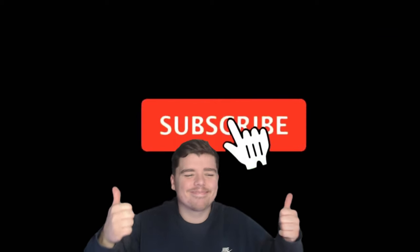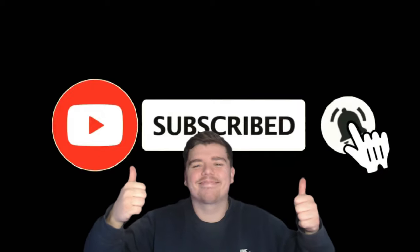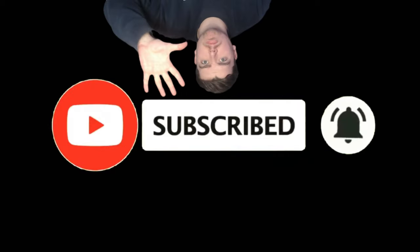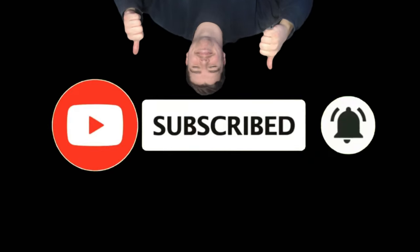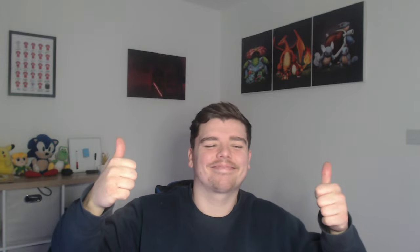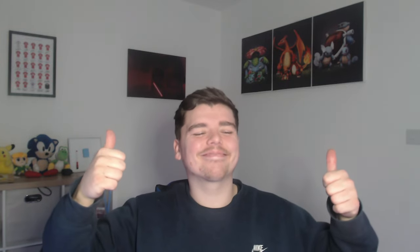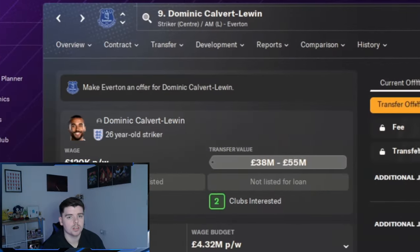Just before we get into the video, I really appreciate if you can like and subscribe as we have got a goal of 50 subscribers, not a massive amount. But if we get to 50, I'd really appreciate it. Now let's get into the video.